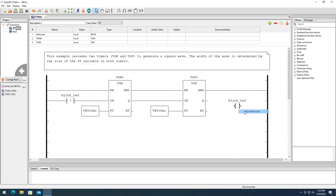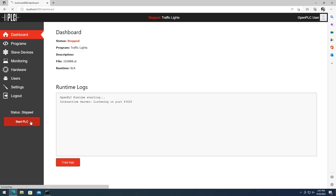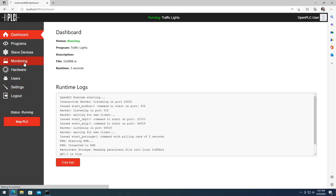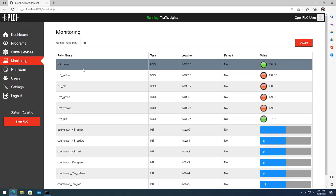Hi, I'm Thiago Alves and I created the OpenPLC project. OpenPLC is a free and open source alternative to automation. It consists of two main parts: the OpenPLC editor, where you can design, compile and upload your programs, and the OpenPLC runtime, responsible for running your programs created on the editor.